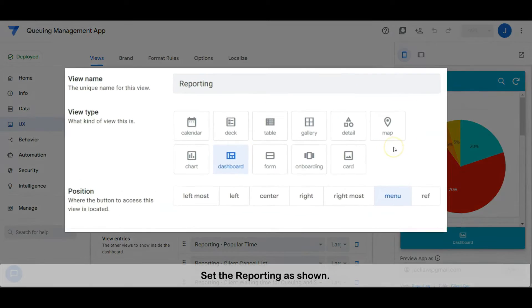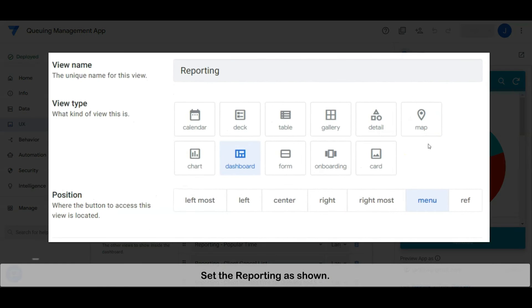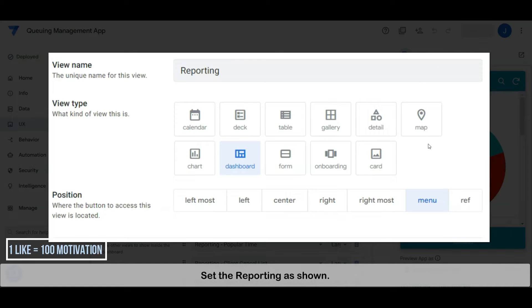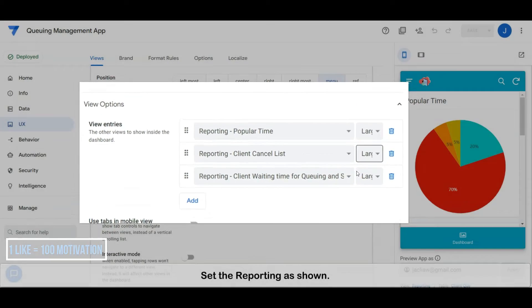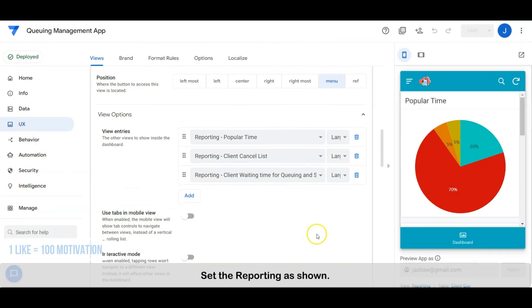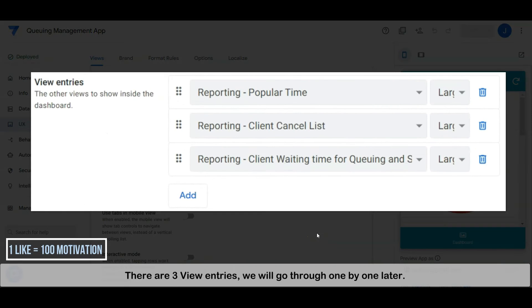Set the reporting as shown. There are three view entries, we will go through one by one later.